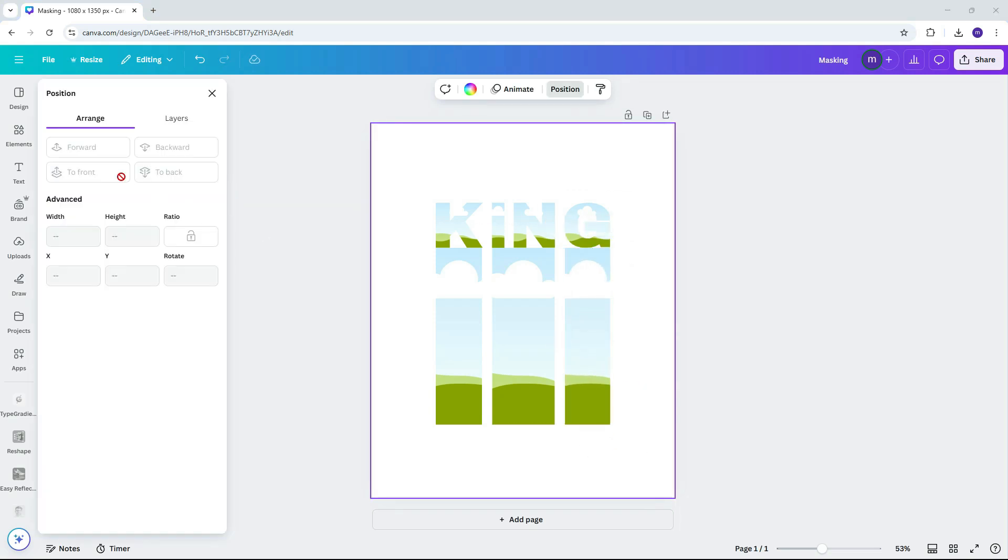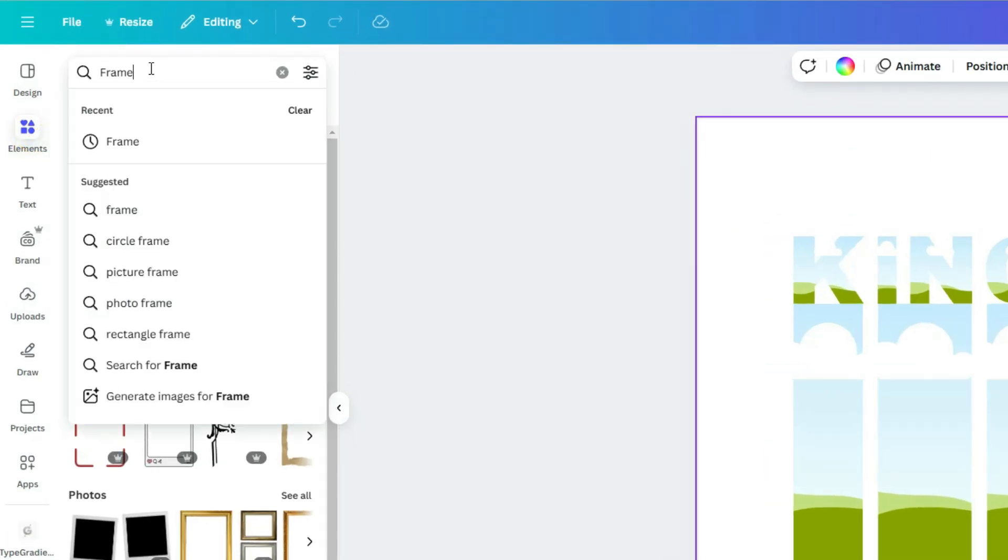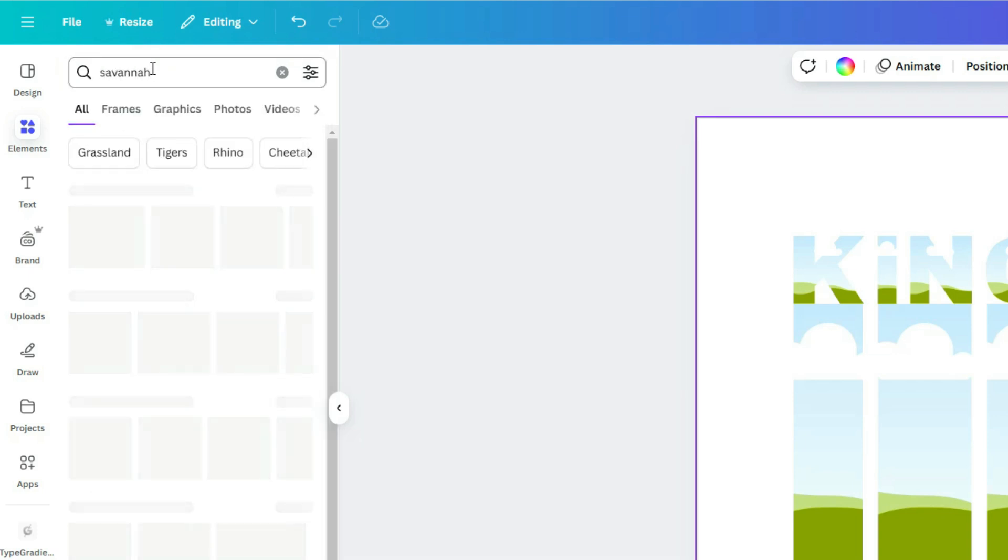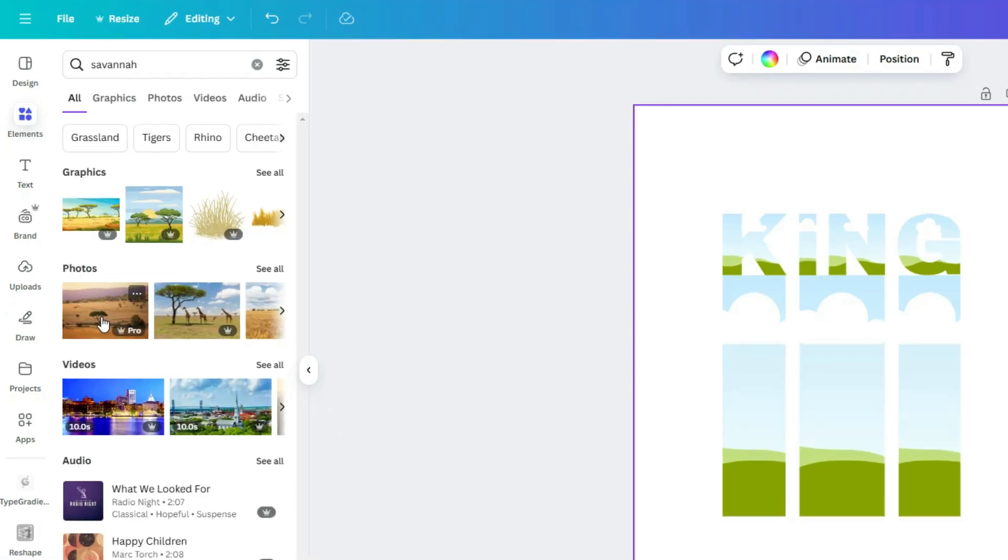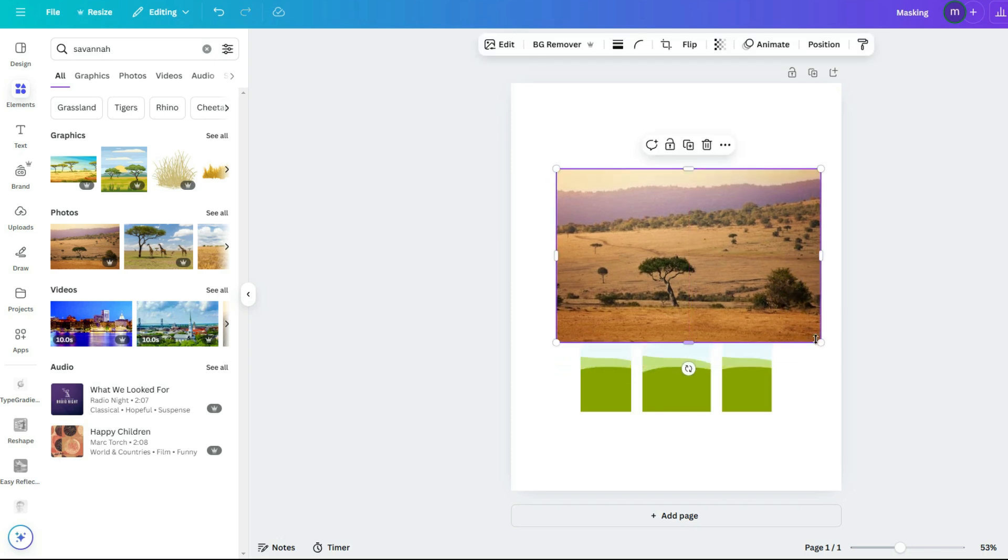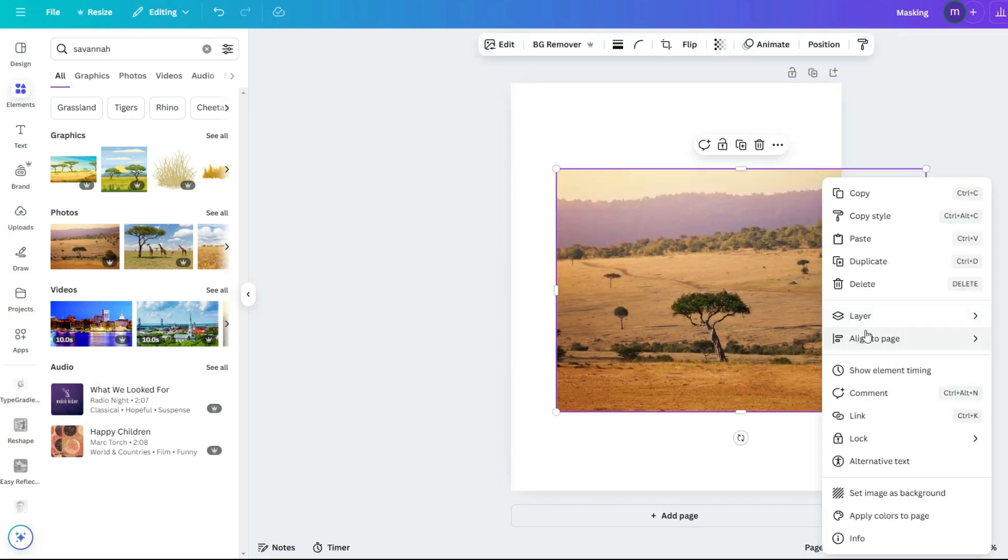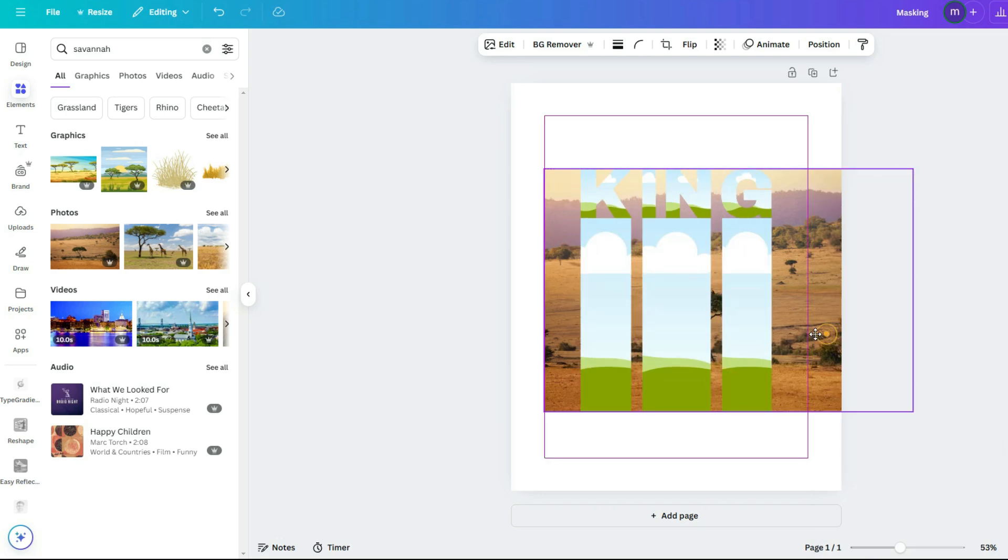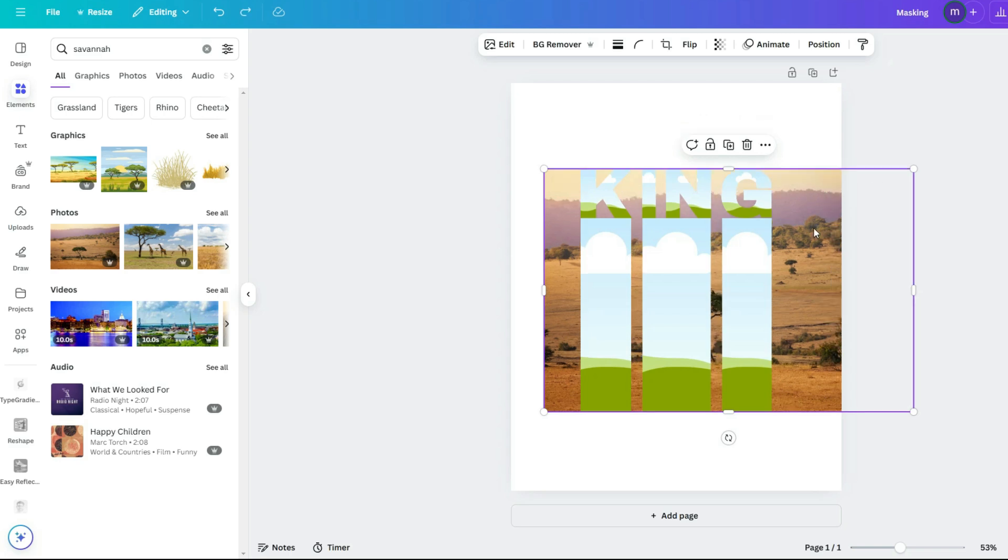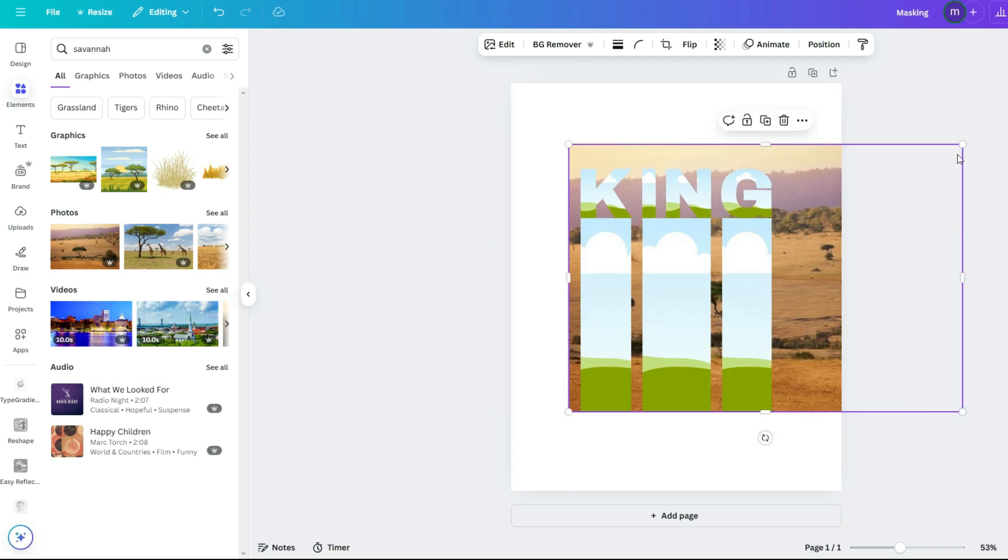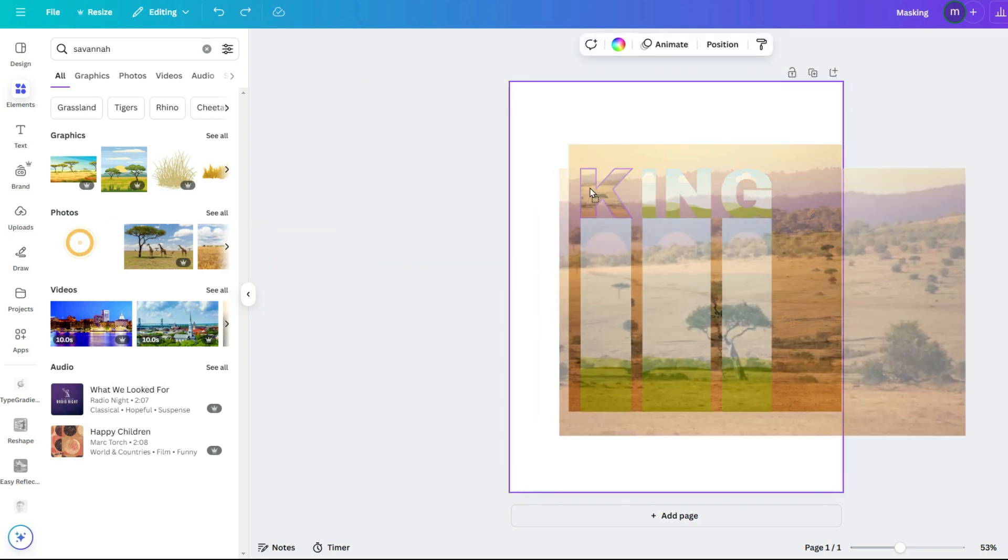Now place your background image behind all the elements. This image will act as our guide, making sure everything aligns before we mask it into the letters and rectangles. Drag the image into each letter and rectangle frame to apply the mask, then adjust as needed.